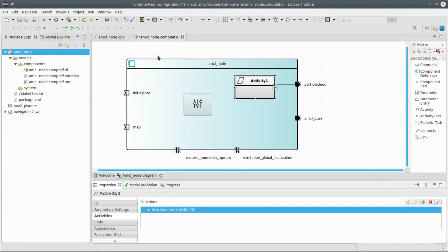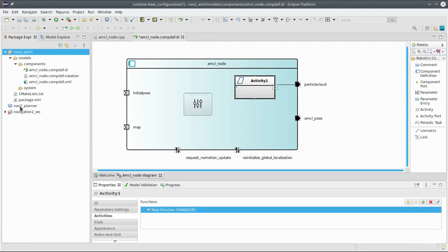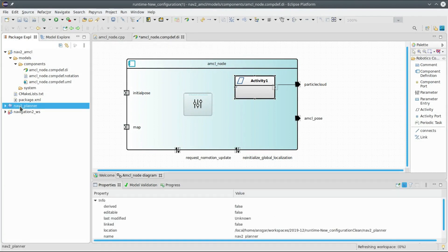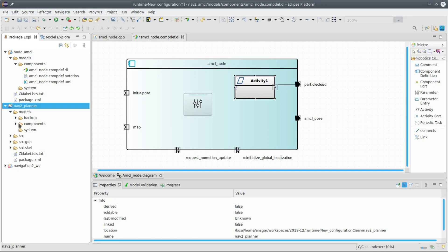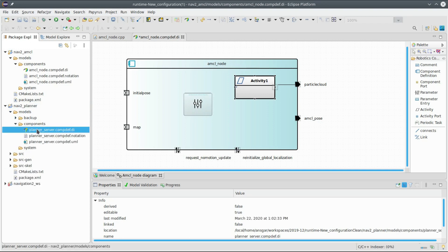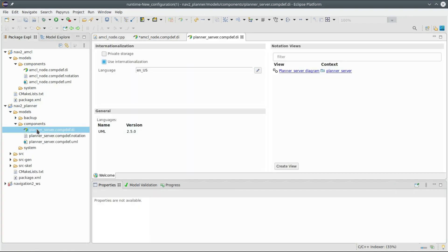Instead of continuing doing that for this model, I will change to a model that I have already prepared. It is a simpler component, it is a navigation2 planner. So here I will also open again the model, you see the planner server diagram.